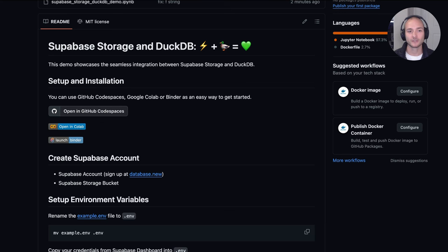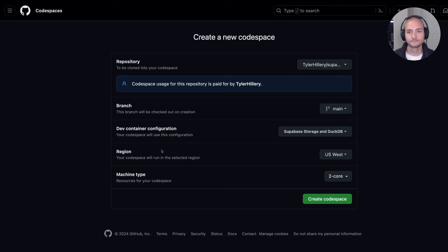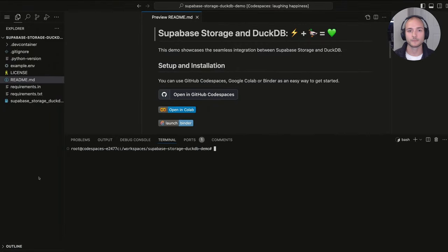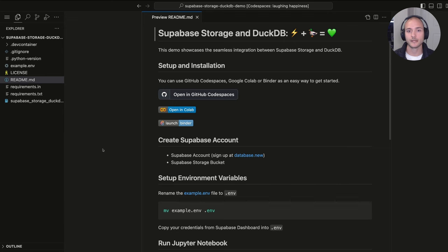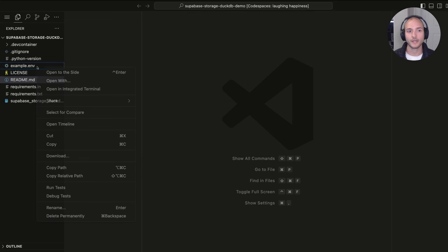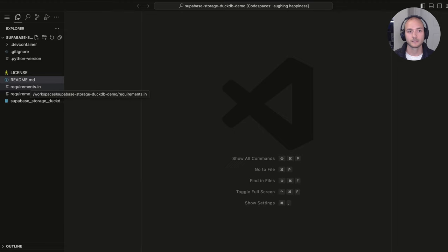I'm going to show you how you can connect DuckDB to your Postgres database hosted on Supabase, export that database to a Supabase Storage bucket, and then query those files for further analysis. I have a GitHub repository you can use to follow along, with handy environments that let you spin up everything you need without managing Python environments. I'll be using the GitHub Codespaces environment — just click the button, create a new Codespace with defaults, and rename the example.env file to .env.